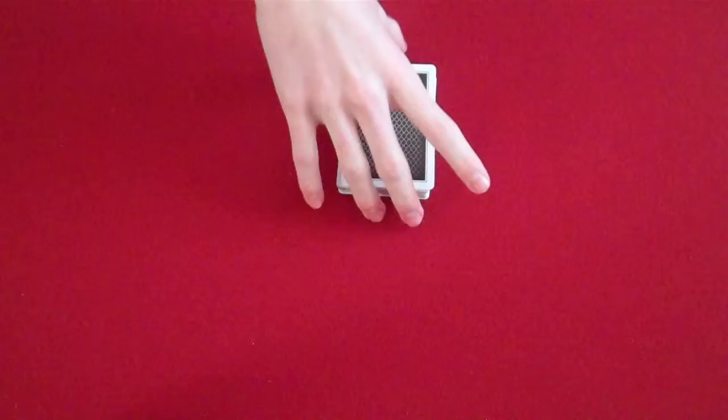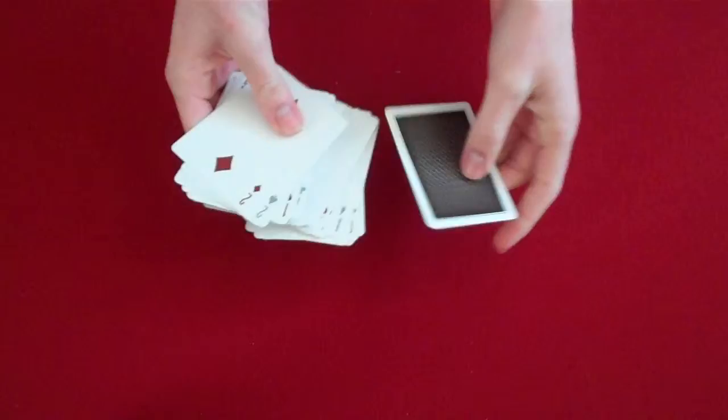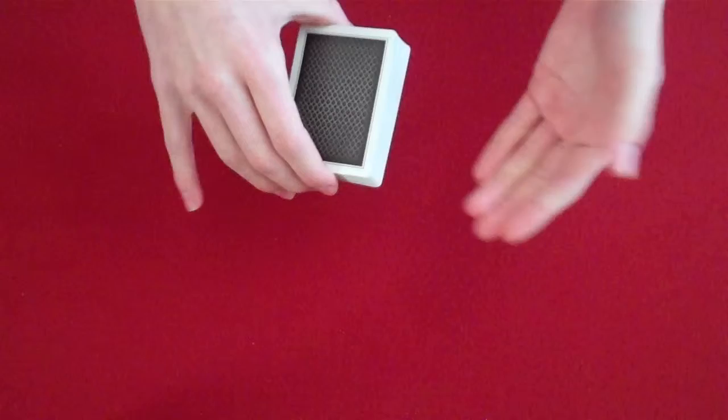Hello, today I will be showing you a technique. This technique is called a Braue Reversal and it looks something like this. What you're doing is all the cards are face up apart from the card you've taken or flipping face down, and the way you're doing this is simple.